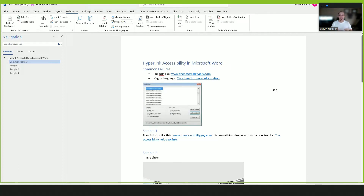This video is going to walk through how to make hyperlinks accessible in Microsoft Word. Additionally, I'm going to cover some best practices for working with links, no matter the type of program. And to begin, let's look at some of the common failures that we see when working with hyperlinks.